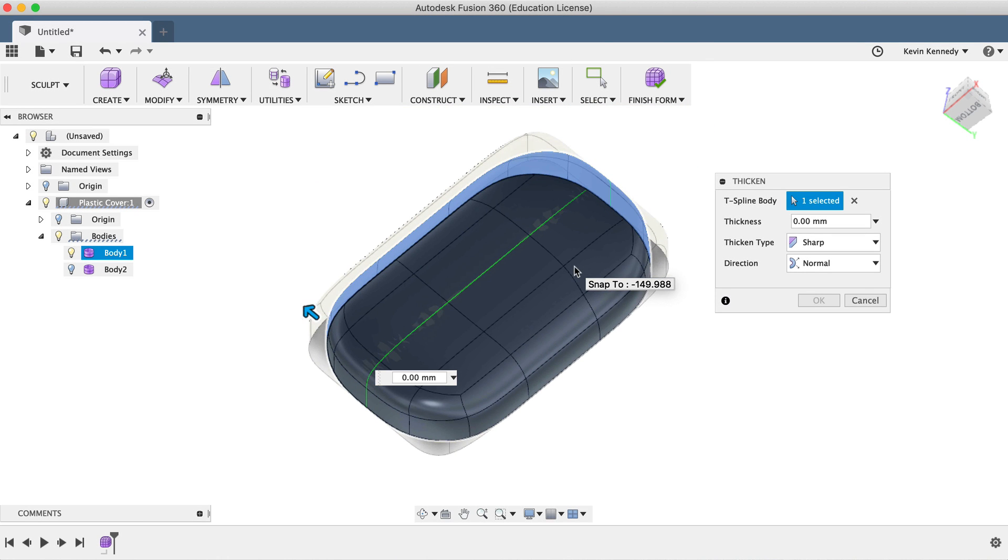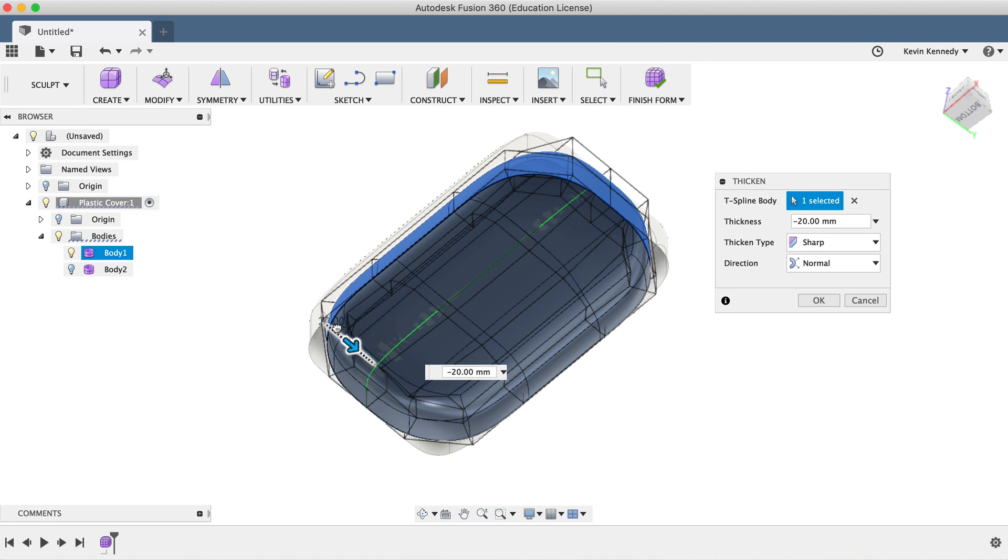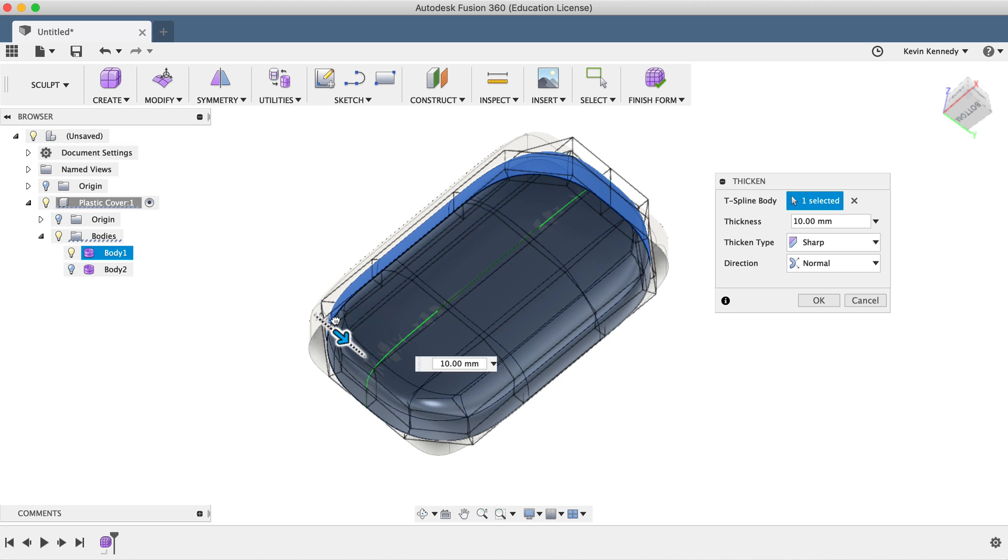By the end of this video, you'll know how to create simple plastic parts in Fusion 360's sculpt environment.